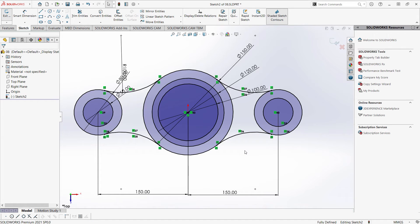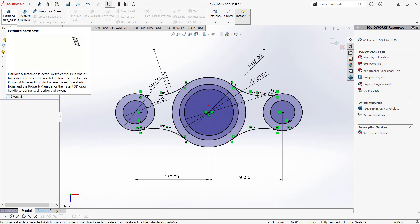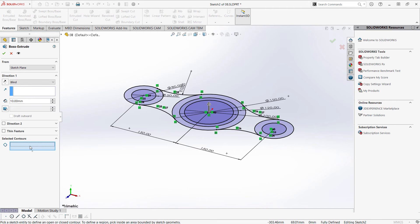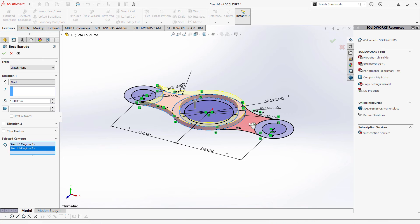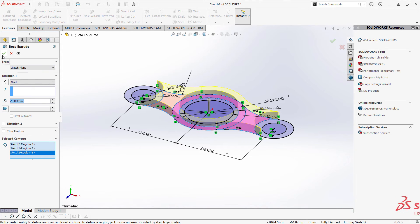Notice our sketch is now fully defined. Now we are going to extrude our sketch. Let's head up, click on Features tab, and click Extruded Boss Base. We are prompted to select a contour. I'm going to select this contour, this contour, and this contour. And the depth is going to be 20. And click OK.